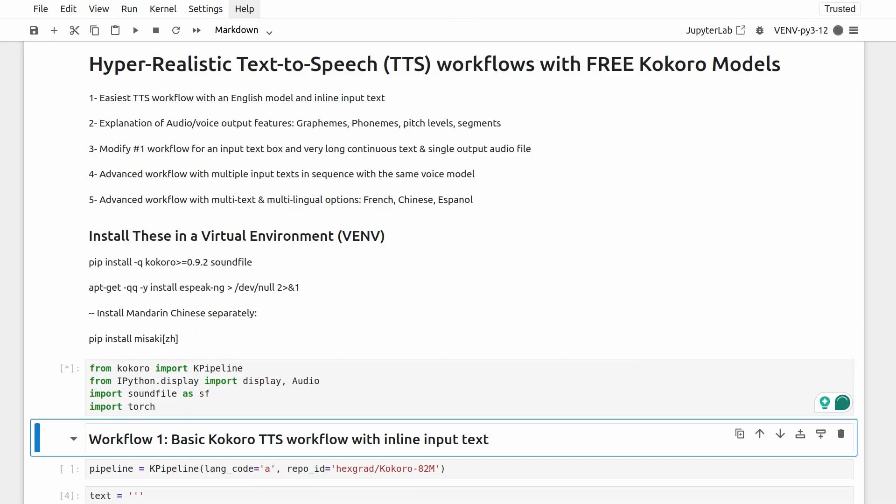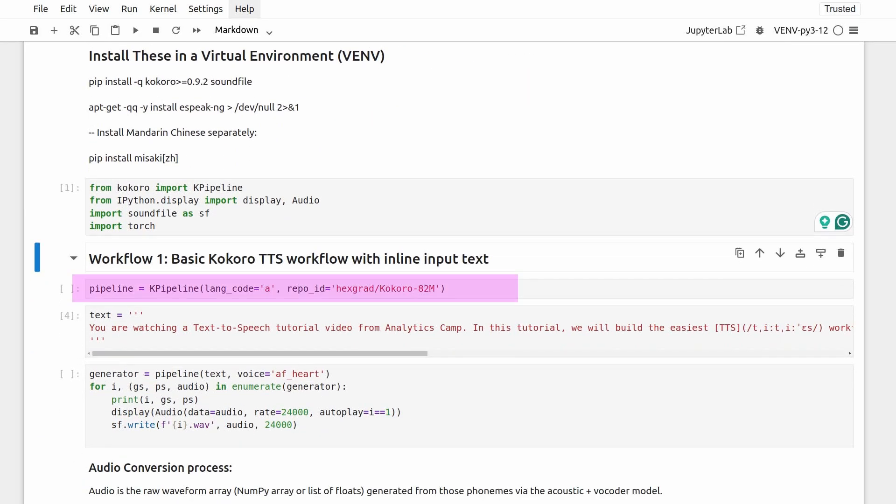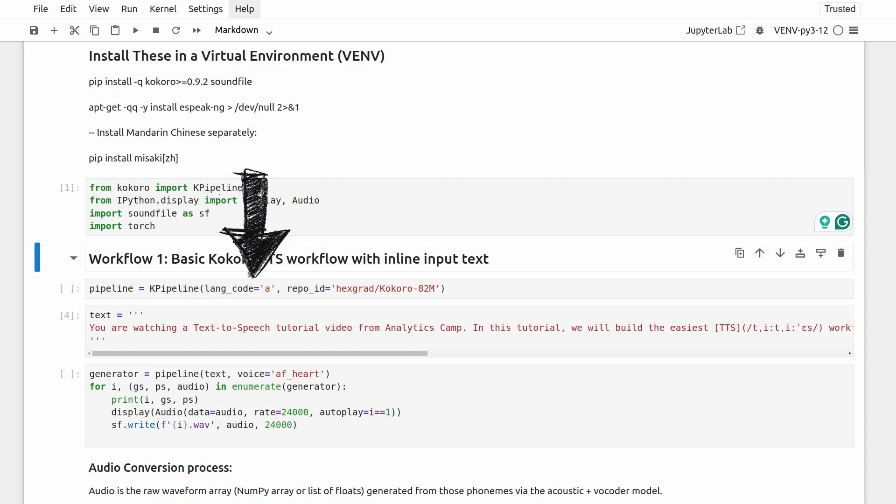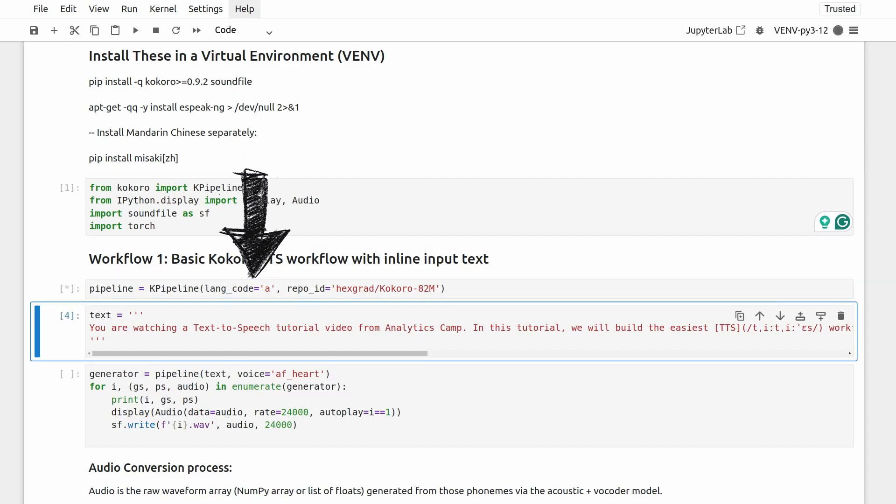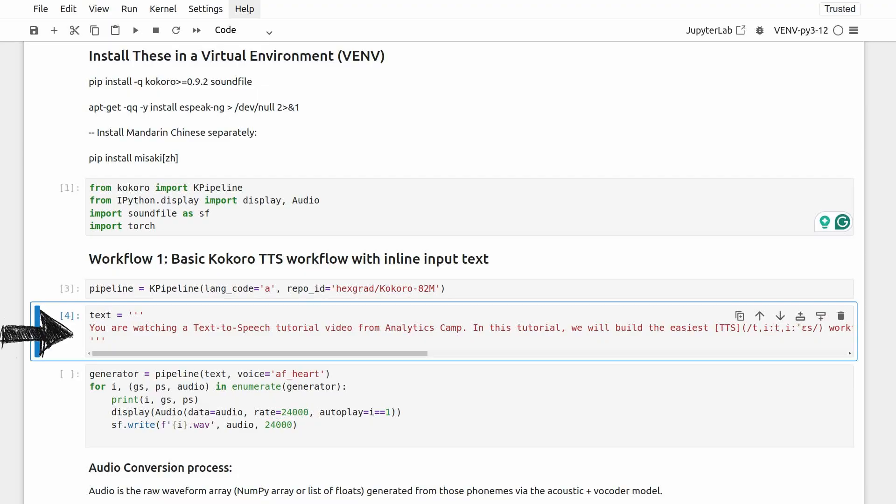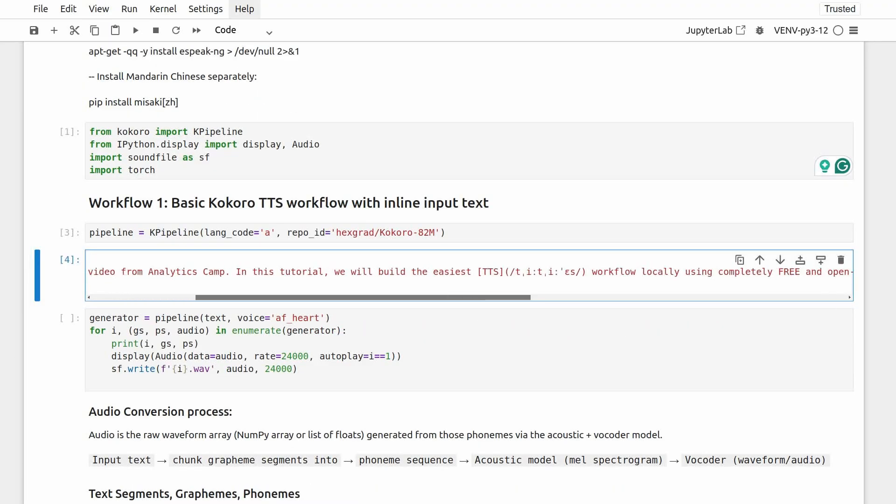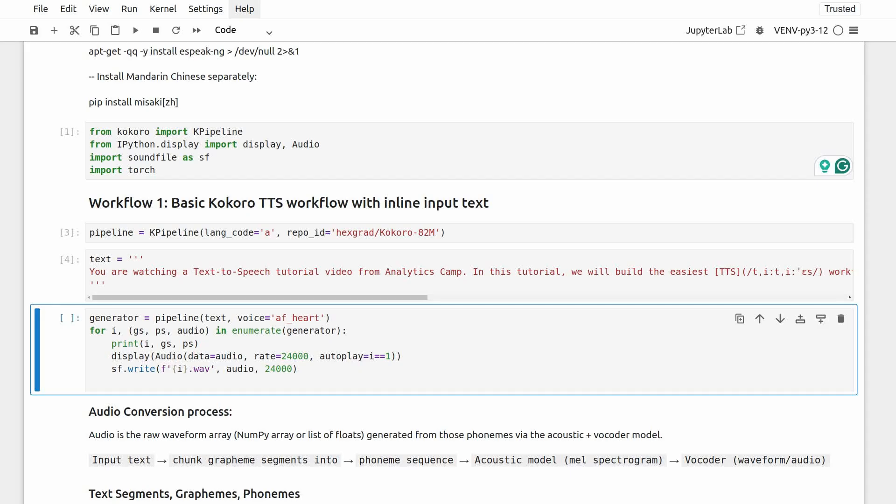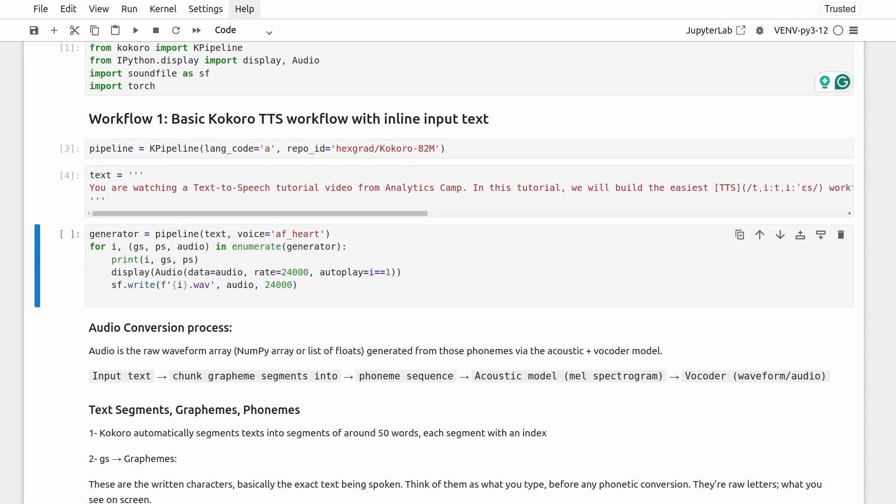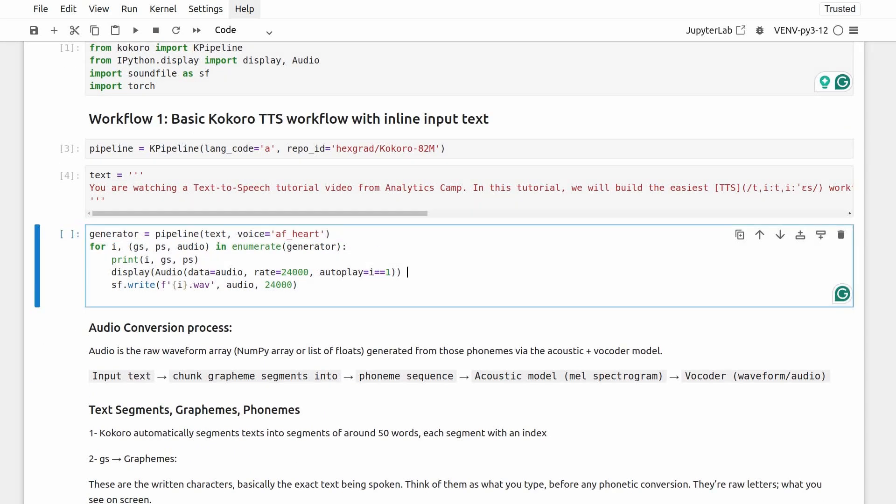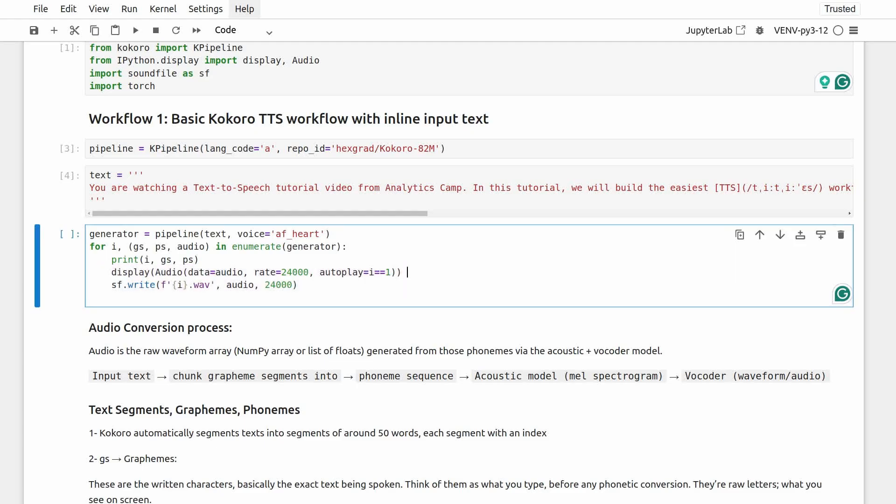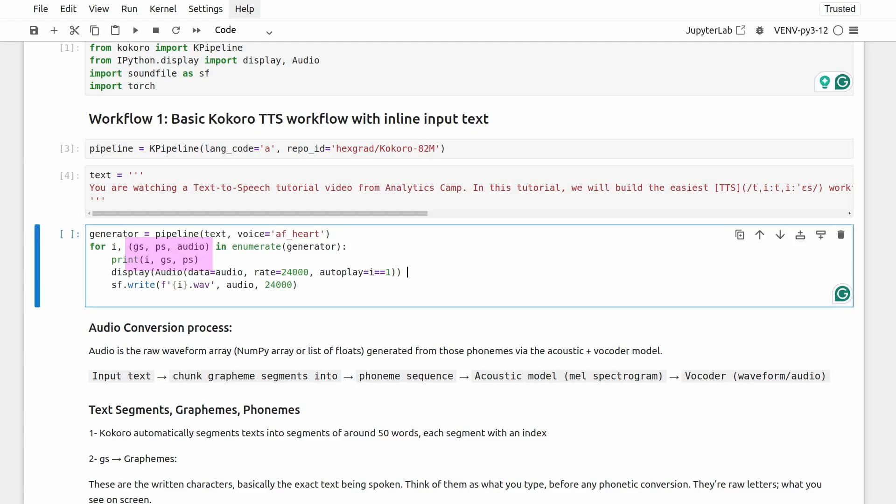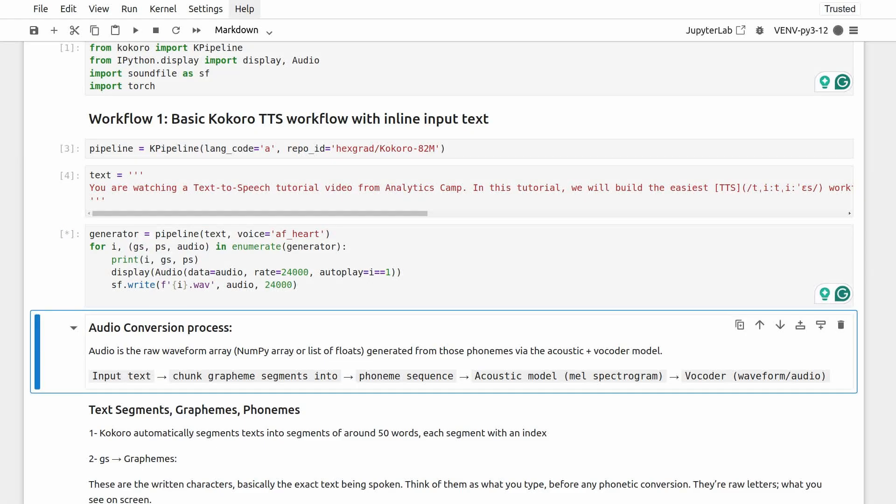For the basic workflow, this is how we build a model pipeline. Just specify the language code. Here, A refers to American English. We will explore the rest of the options soon. For now, let's keep the input text within the workflow. I will show you what these weird-looking parts of the text are in a minute. All that is left is to invoke the pipeline with a specific voice model, and it will automatically generate a phonetic representation of the text and produce the output audio file and save it to your working directory. This rate value here is not the bitrate. It's the sampling rate of the audio data or the number of audio samples per second, which is set to 24 kHz. It's the default value for most TTS models. Let's execute this, and then I will explain what these GS and PS things are.